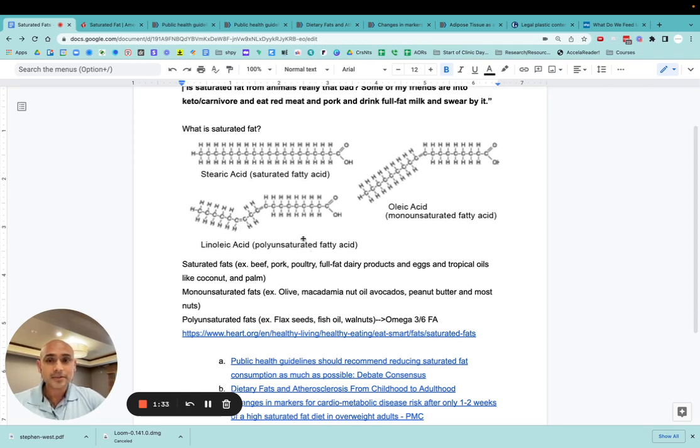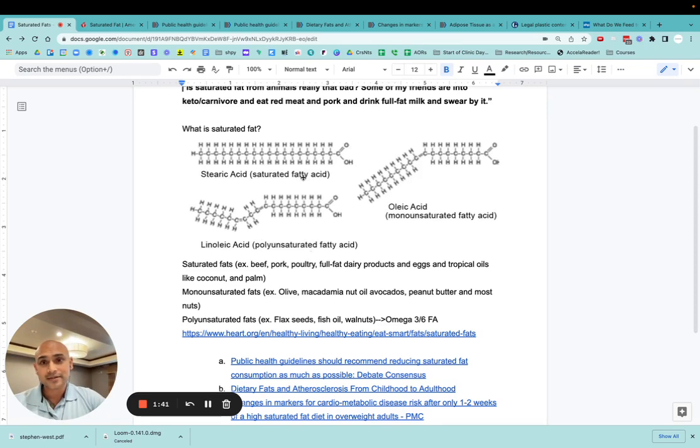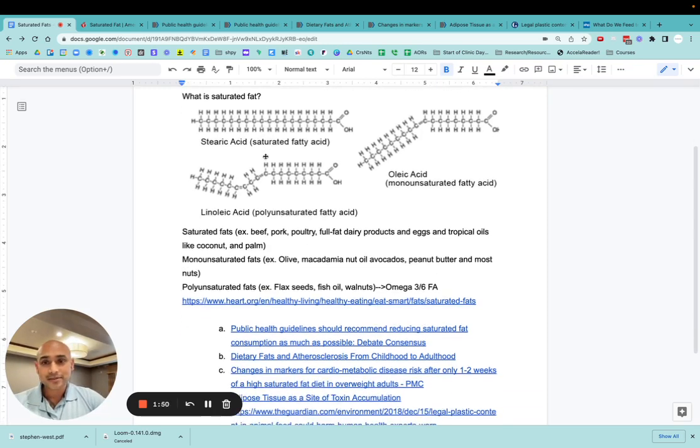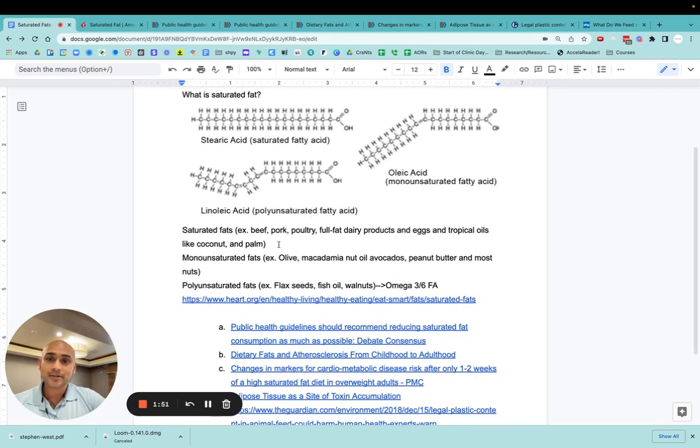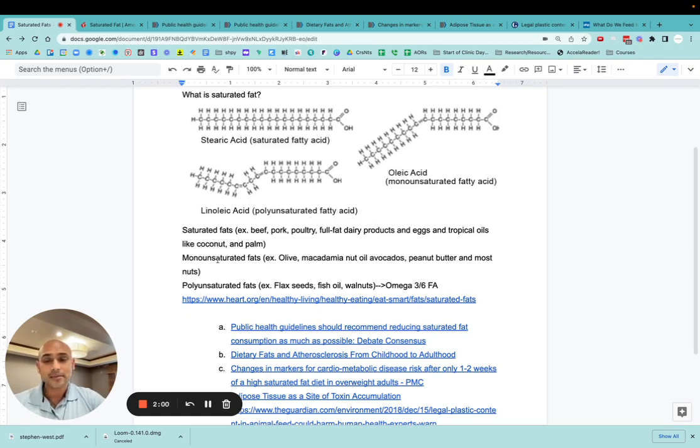And typically the idea is that mono and polyunsaturated fatty acids have been considered to be healthy and saturated fats have been considered to be unhealthy by conventional physicians. But recently that may have changed. You'll find saturated fats primarily in animal products. So beef, pork, poultry, full fat dairy products, eggs, tropical oils, like coconut or palm oil.